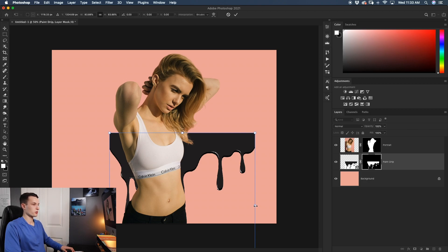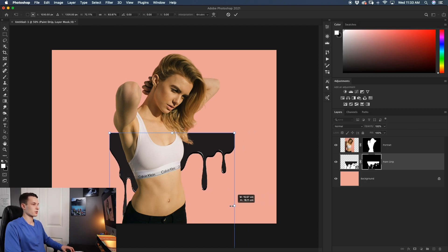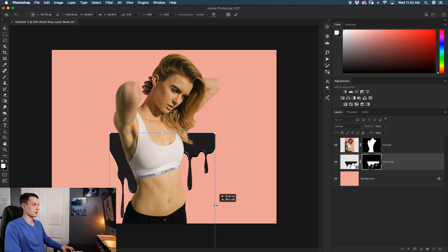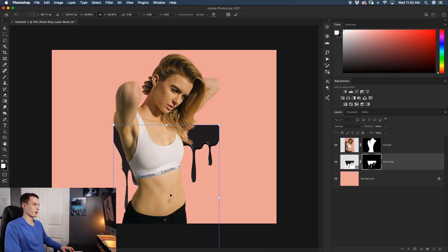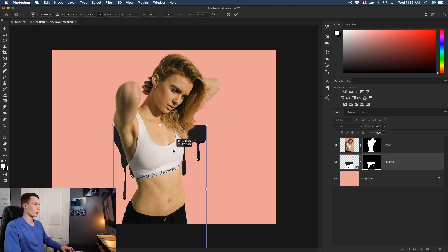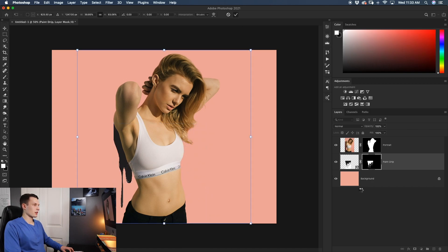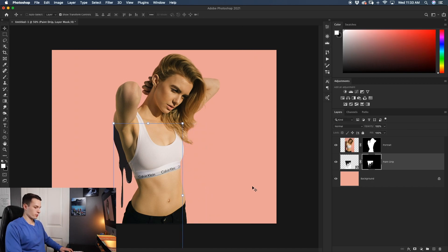So if I hold the shift key, I can squish this paint drip to better fit within the width and length of the portrait. And something like this looks pretty good to me.